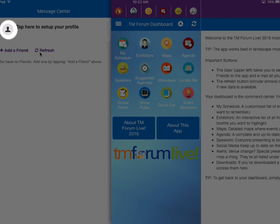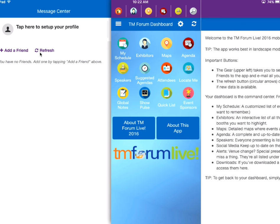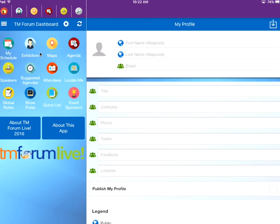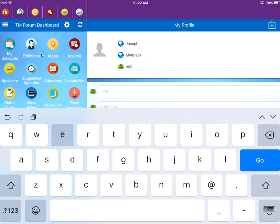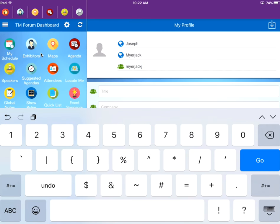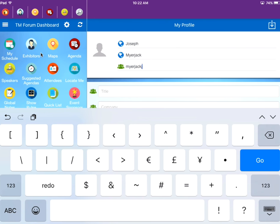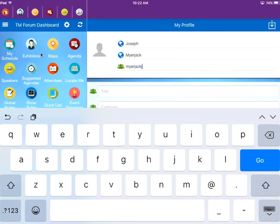From there, you will be prompted to tap the profile icon to enter your information. There are multiple ways to fill out this section.